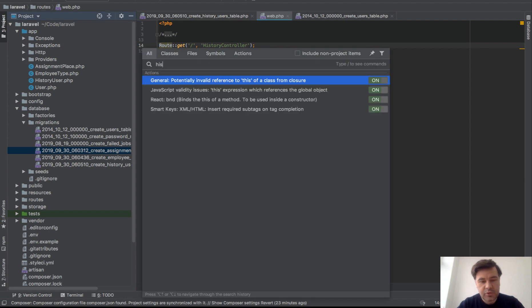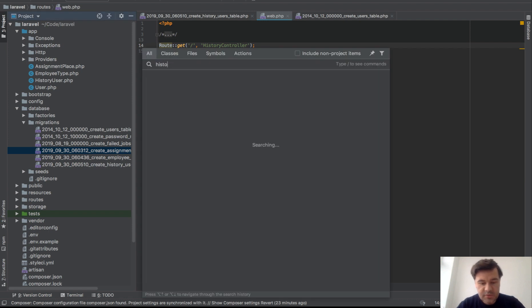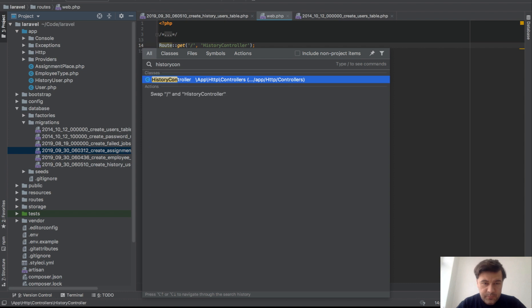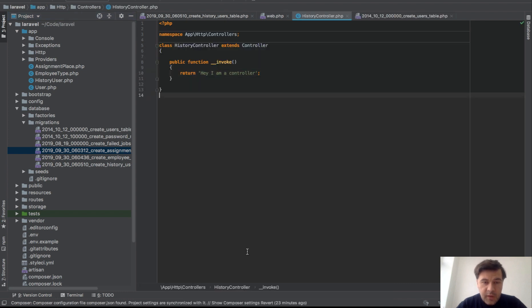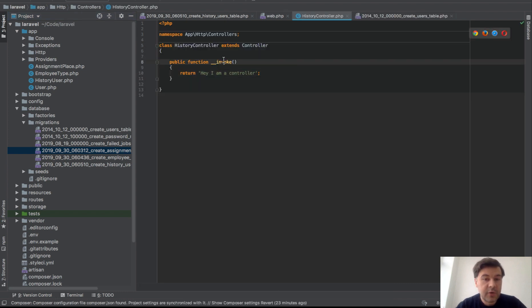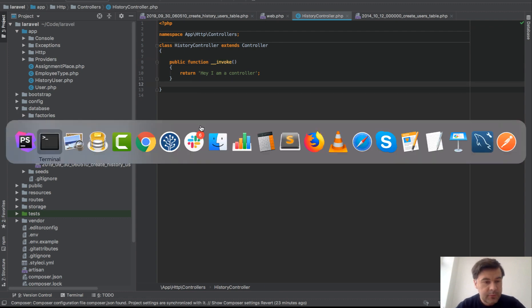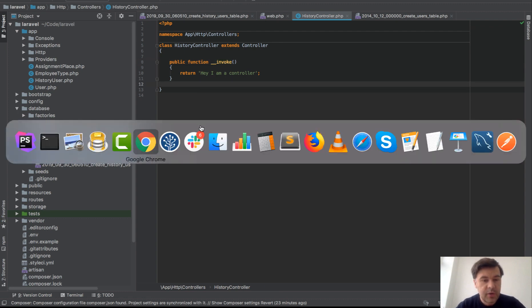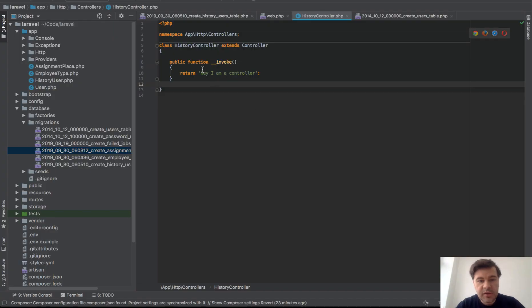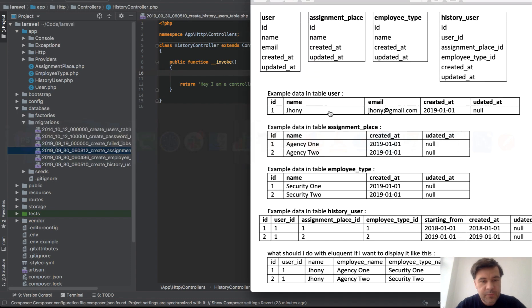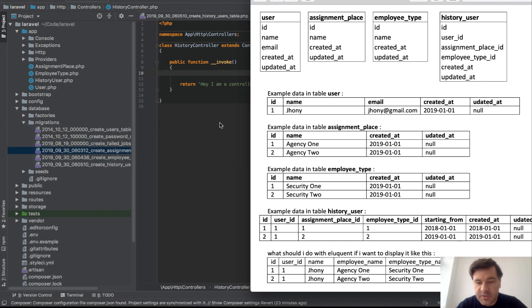So get URL HistoryController. And as you can see there's no method here. That thing, it's called invokable controller HistoryController. And the only method here is invoke. So if you want to have controller with one method, this is the way you do that. And you return something. And if we go to the browser, this is the result.